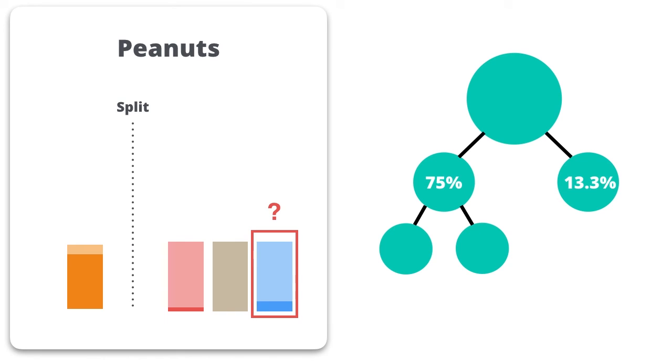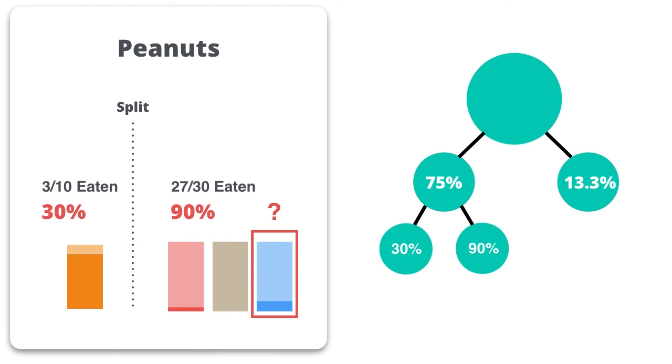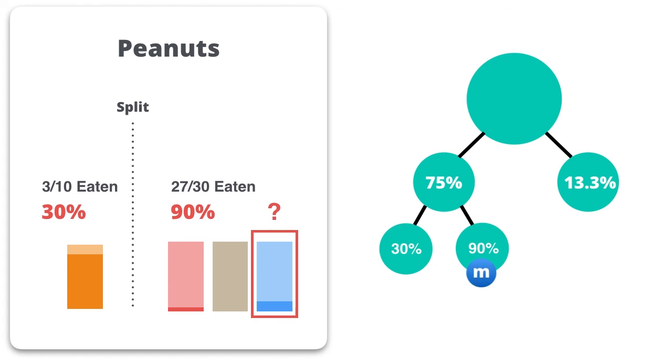How would we use the tree to predict an actual result? So let's say I'm a blue peanut M&M, what is the chance I'm going to get eaten? If we trace along the path for a blue peanut M&M, we can see that at the terminal node, there is a 90% chance of being eaten. And that's the general gist of a decision tree.